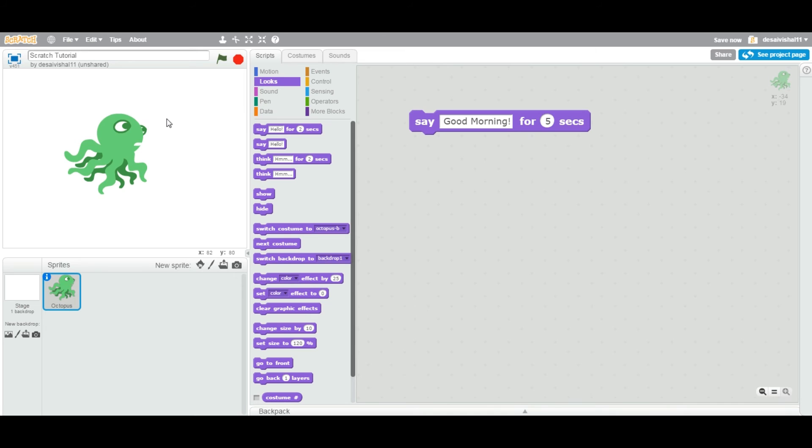Before the game starts you have some introduction where two cartoon characters are talking, right? So you can do so many stuff with this, but in a future tutorial we're going to see how we can use it. So yeah, thanks for watching and see you in the next tutorial.